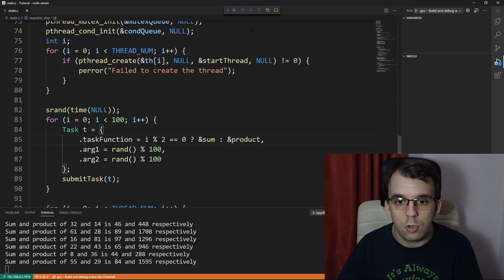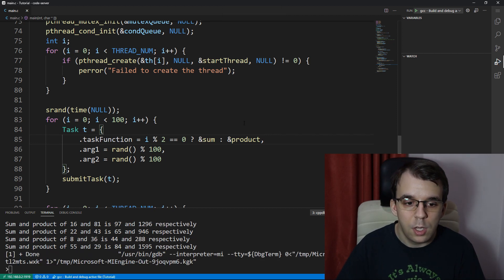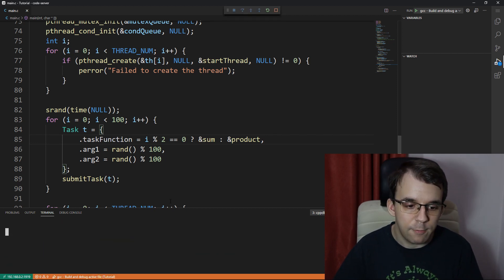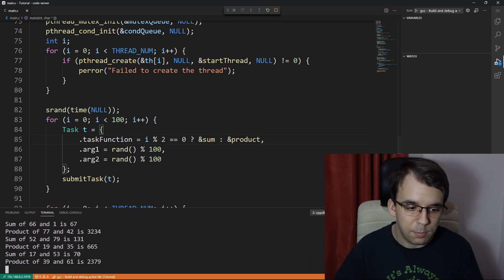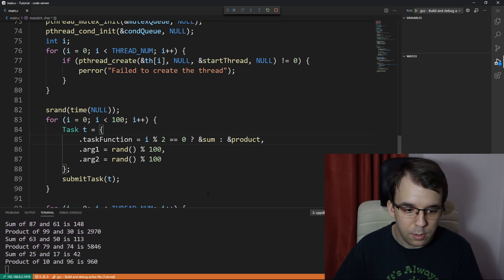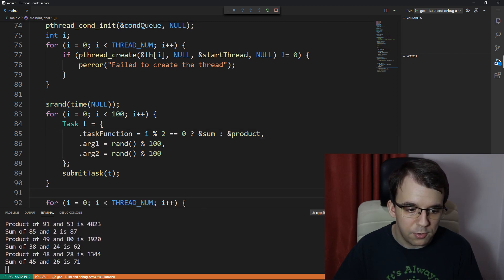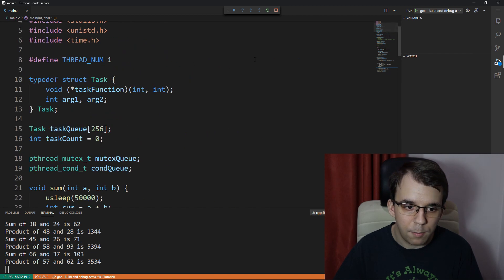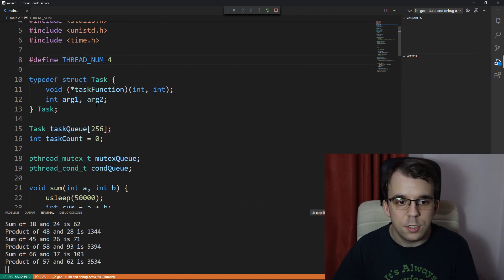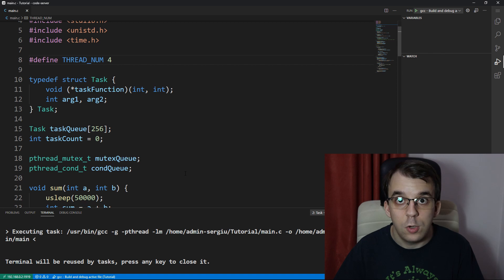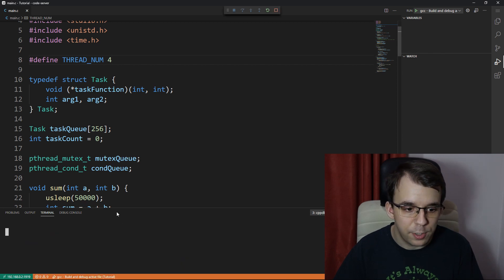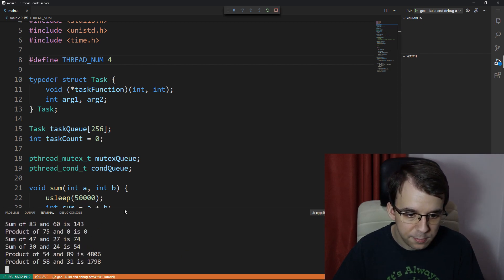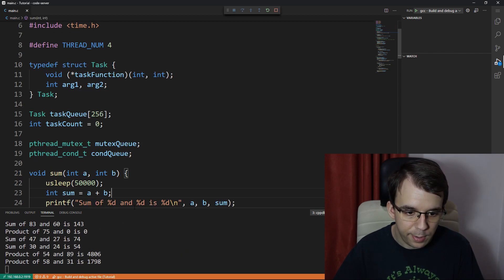So now if we try to launch this, we should see that we have two types of tasks being run. Right now they are all sequentially run by just one thread, but if we change that to four and restart, we should have a thread pool that's executing four tasks at a time, much faster.